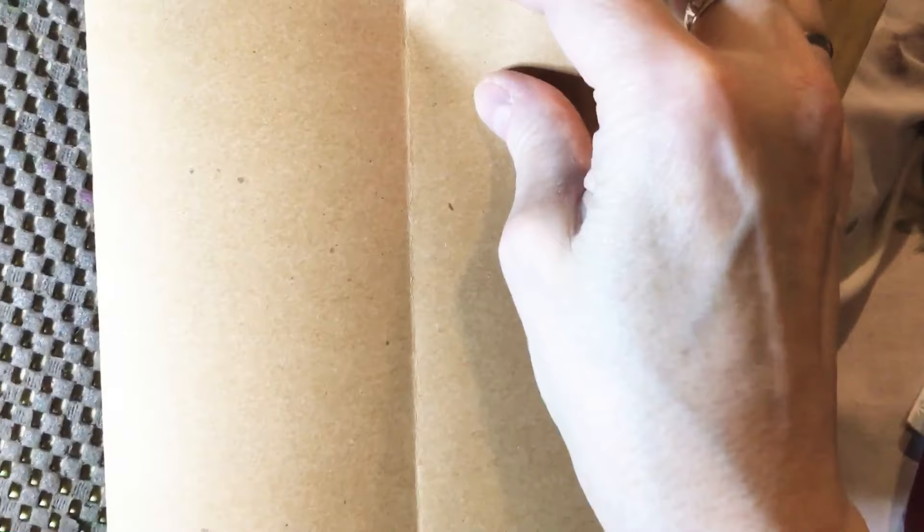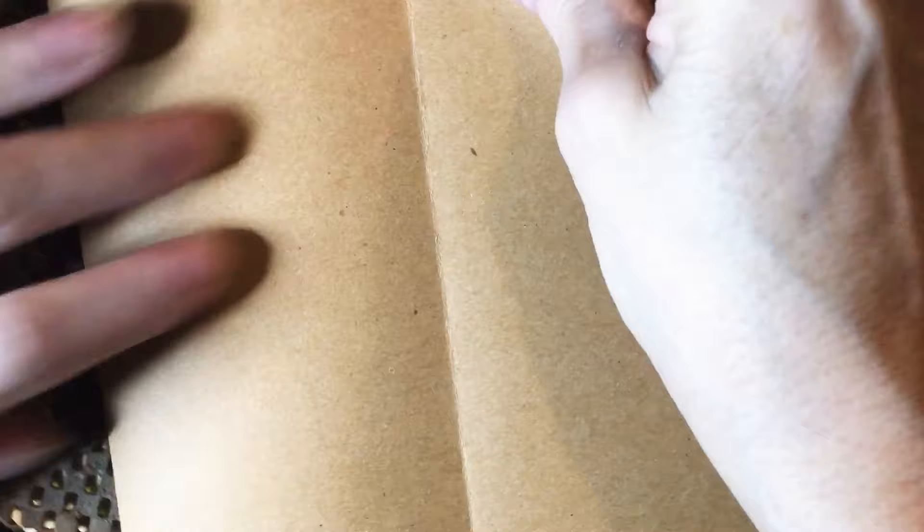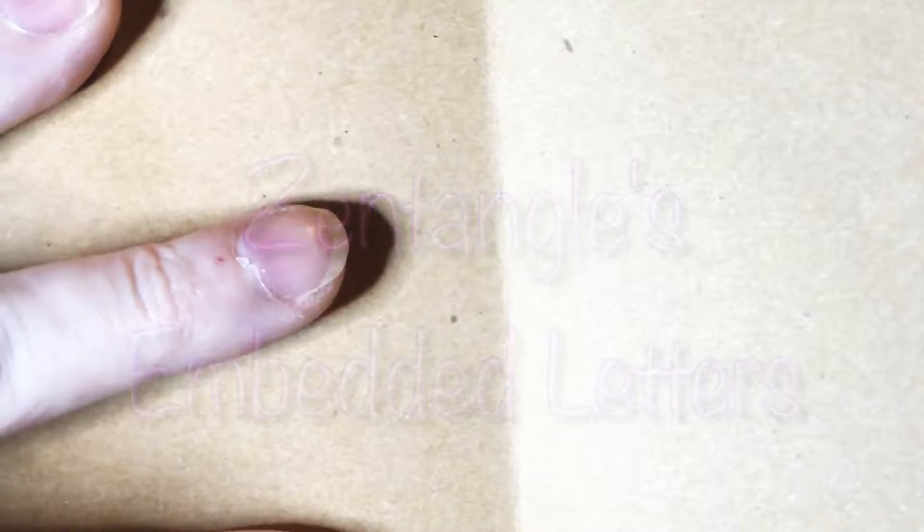You can fold this out so that it is flat, or you can leave it folded up, just whatever way is going to make the surface easy for you to work on. Embedded letters is what we are going to be working on today. This is a technique that is taught by Maria Thomas. At least this version—there are many versions of embedded letters out there, and no one way is right.